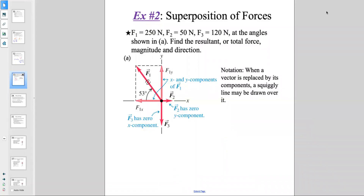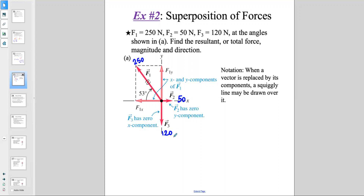Example number two: we have F1 of 250 newtons, F2 of 50 newtons, and F3 of 120 newtons. The angle shown in the picture is A. Find the resultant, or the net force, or total force — magnitude and direction. So F1 is 250 newtons, F2 is 50 newtons, and F3 is 120 newtons. I will only break apart those that are not already along X and Y.